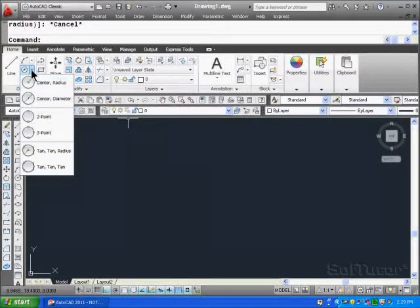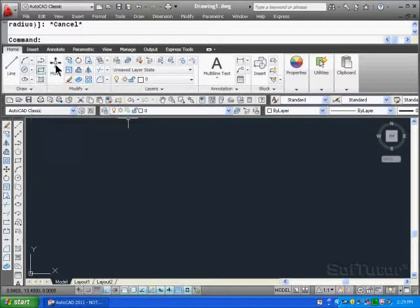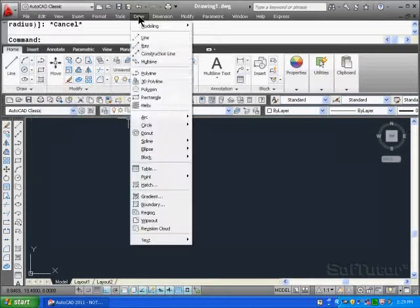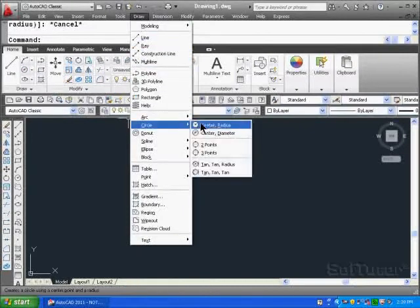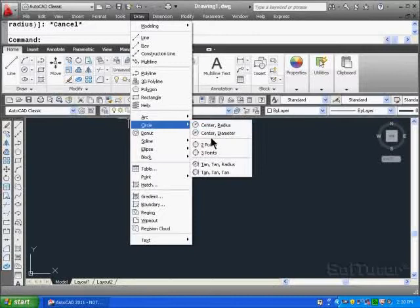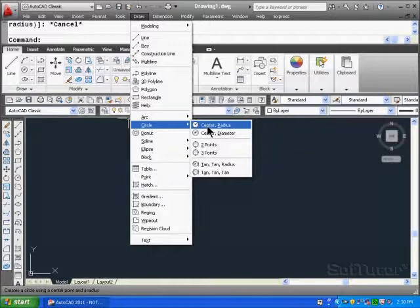I'm going to hit the escape key there to relieve that menu. And then come up to the draw pull down at the top of the screen here and choose circle, slide over, and here you see the six options here also. So there are three ways to place circles in AutoCAD using various menu inputs.